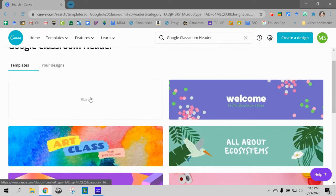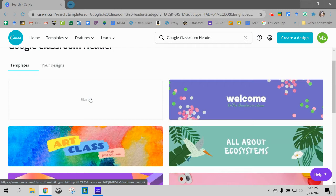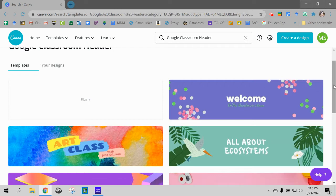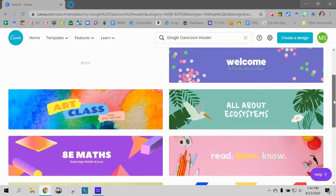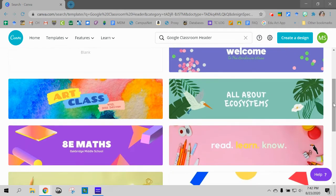I could start totally blank and then you could add in different elements and different fonts and your bitmoji and everything. But I like to start with one of their pre-made ones and then kind of customize it.